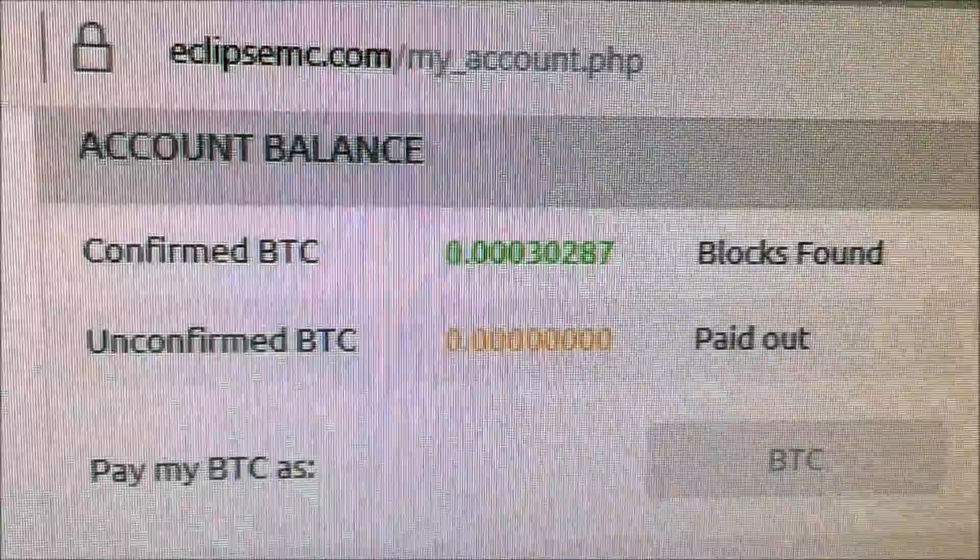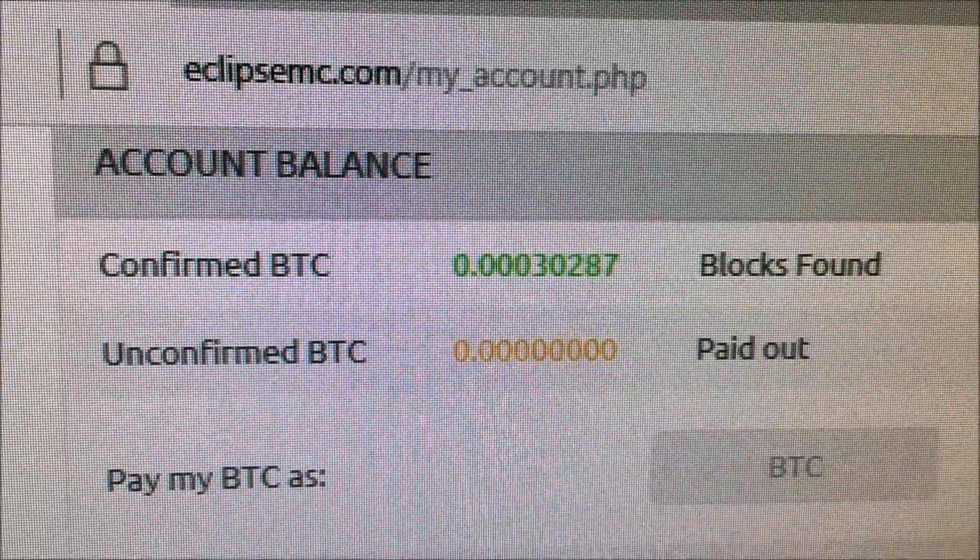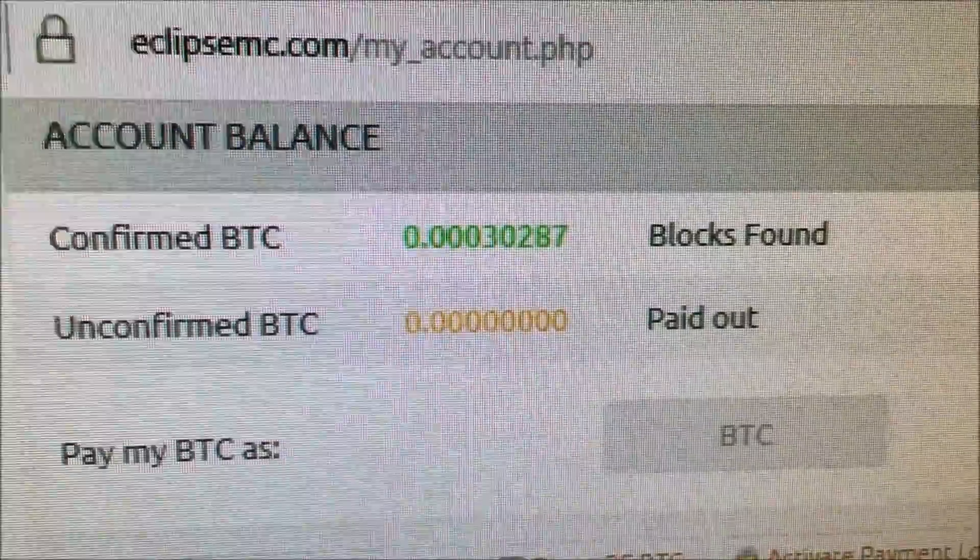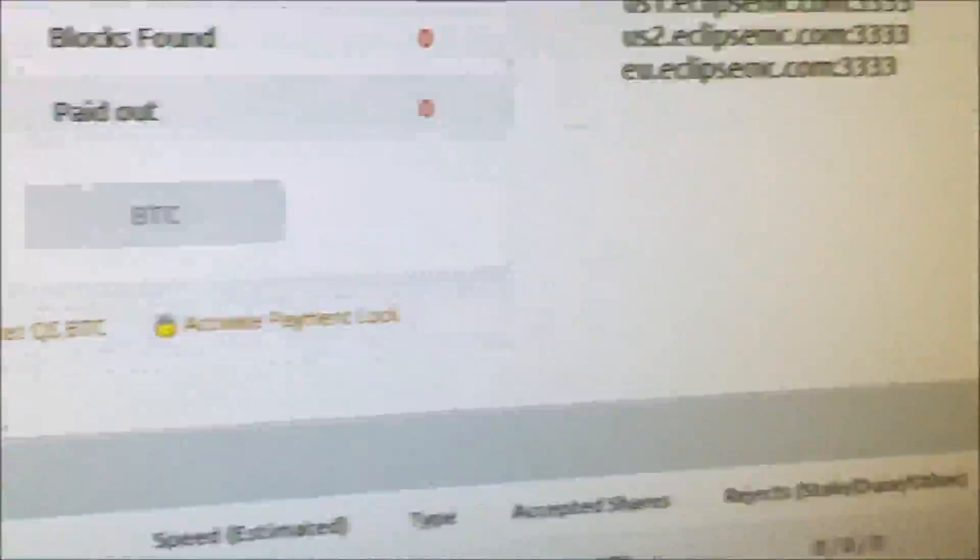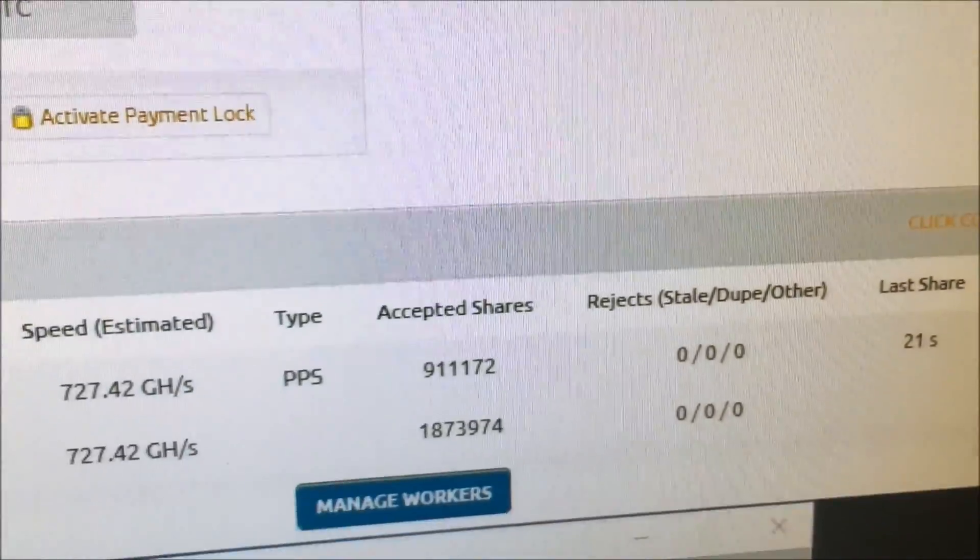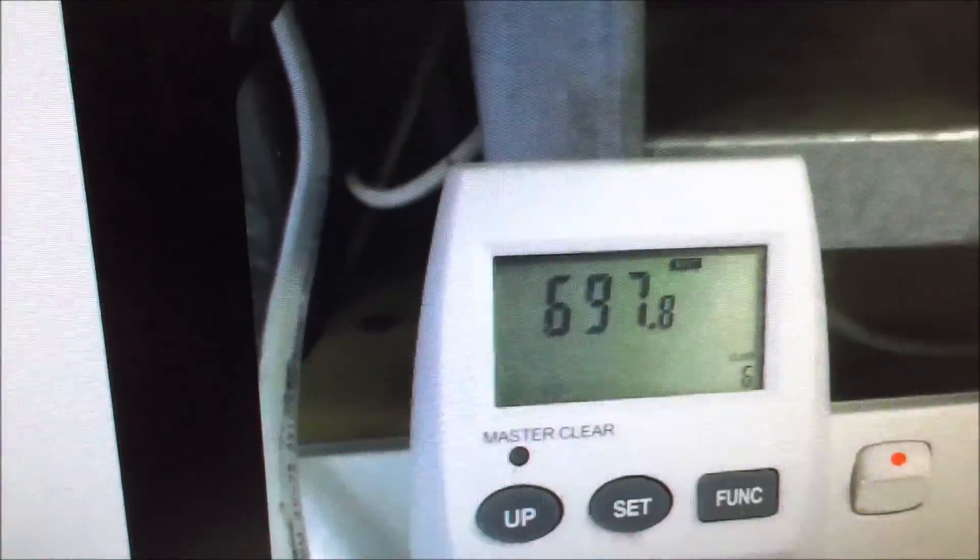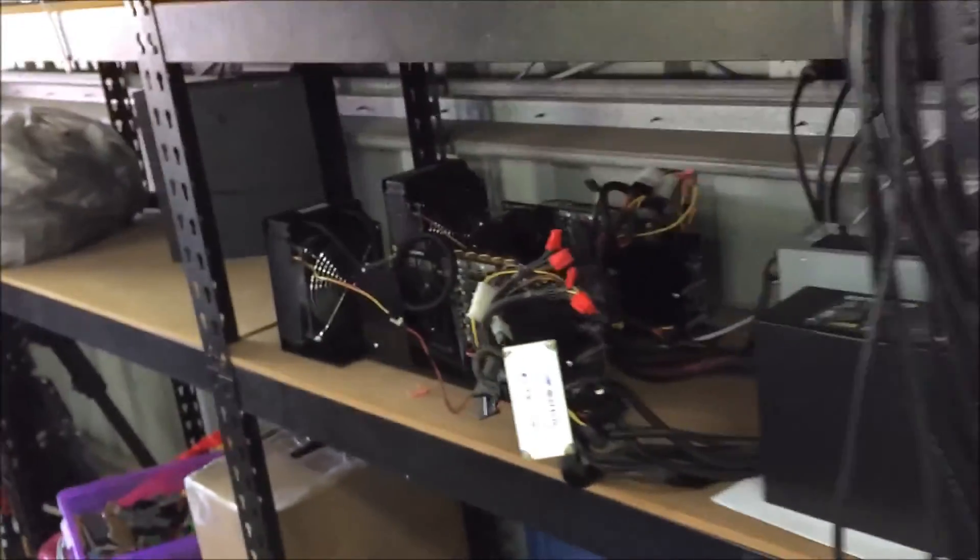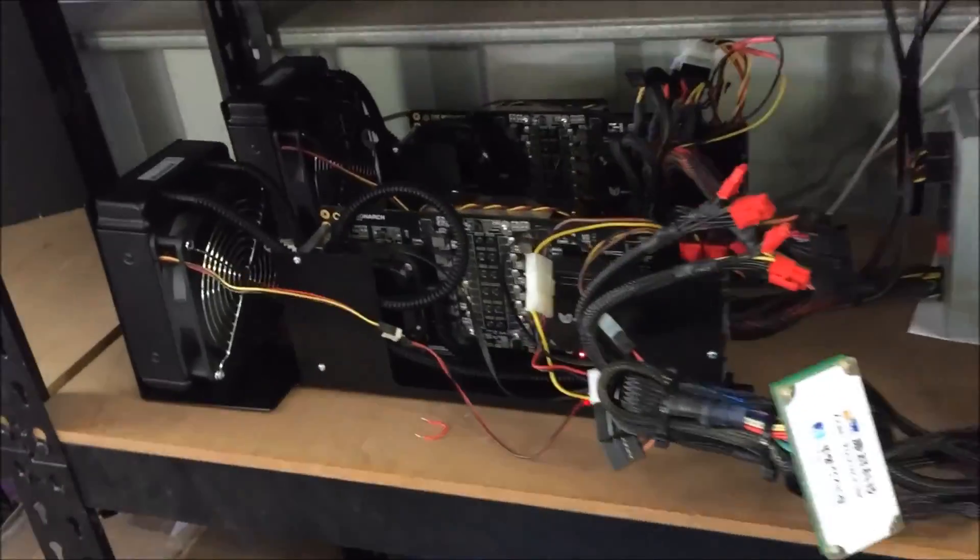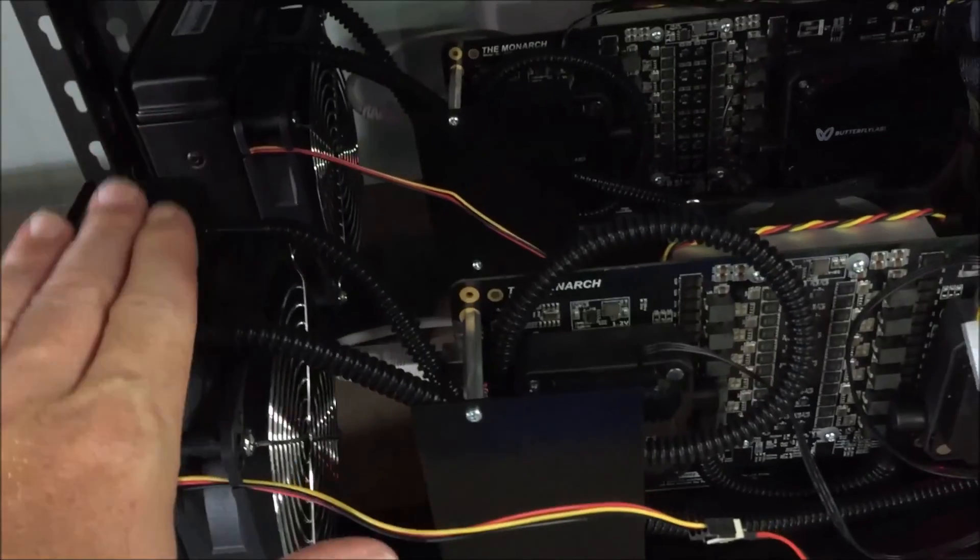It's consuming that much power. Only one of them is working at the moment. The screen's gone off. It's only one of the units working at the moment, this one on this side.